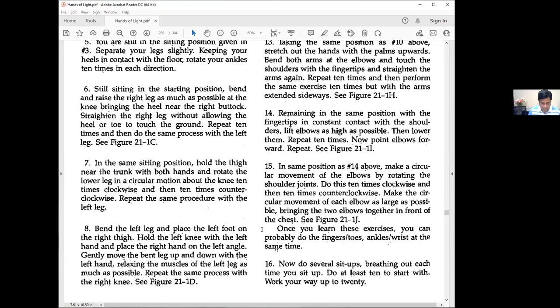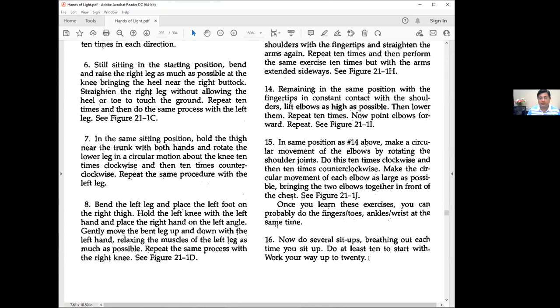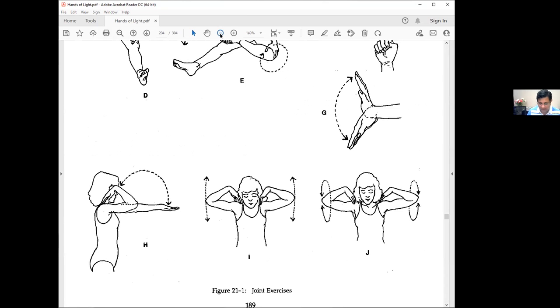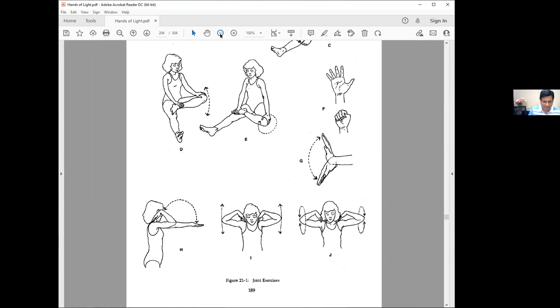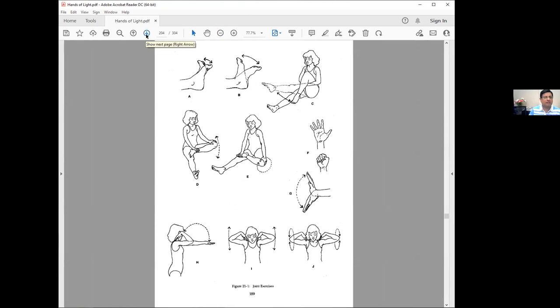Eleven: Maintain position in ten above, flex and extend the wrists. Repeat ten times. Twelve: From same position, rotate the wrists ten times clockwise and ten times counterclockwise. Thirteen: Take same position, stretch out hands with palms upwards. Bend both arms at elbows and touch shoulders with fingertips, then straighten. Repeat ten times, then perform same exercise with arms extended sideways. These are all the exercises you can see on the screen.